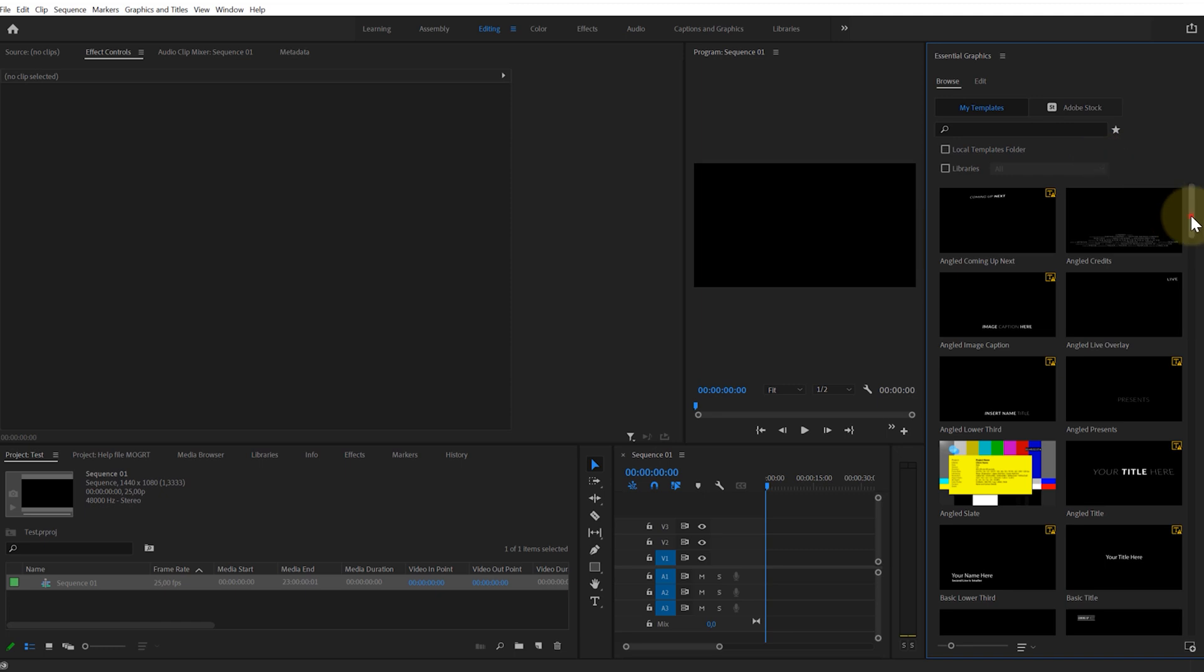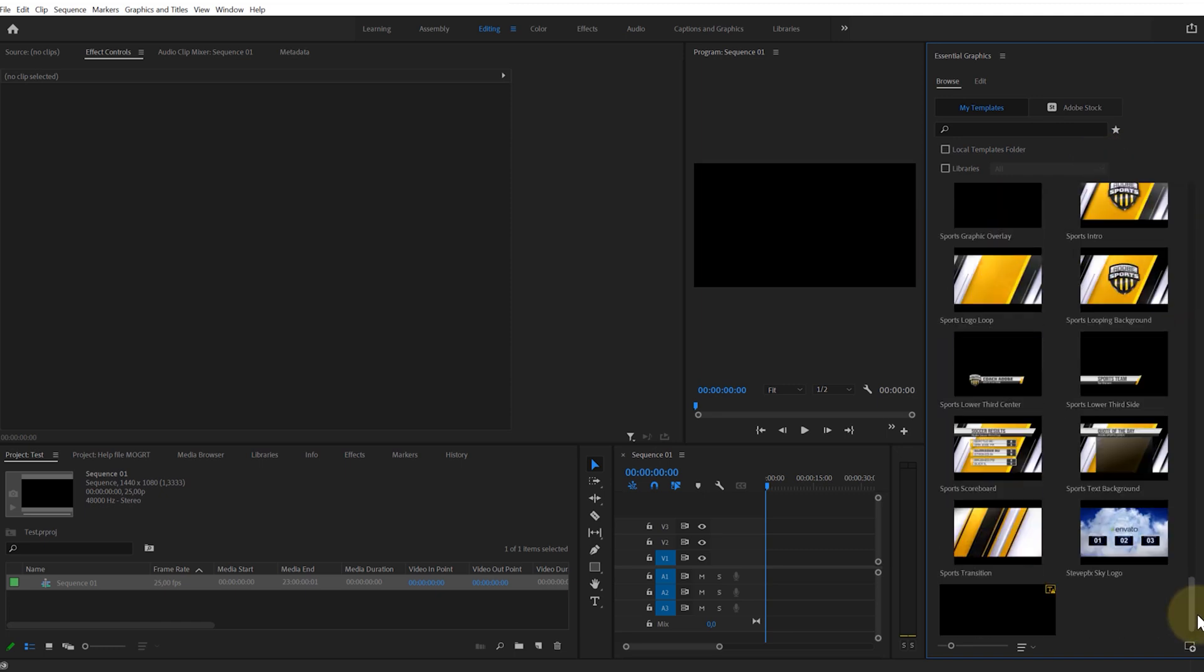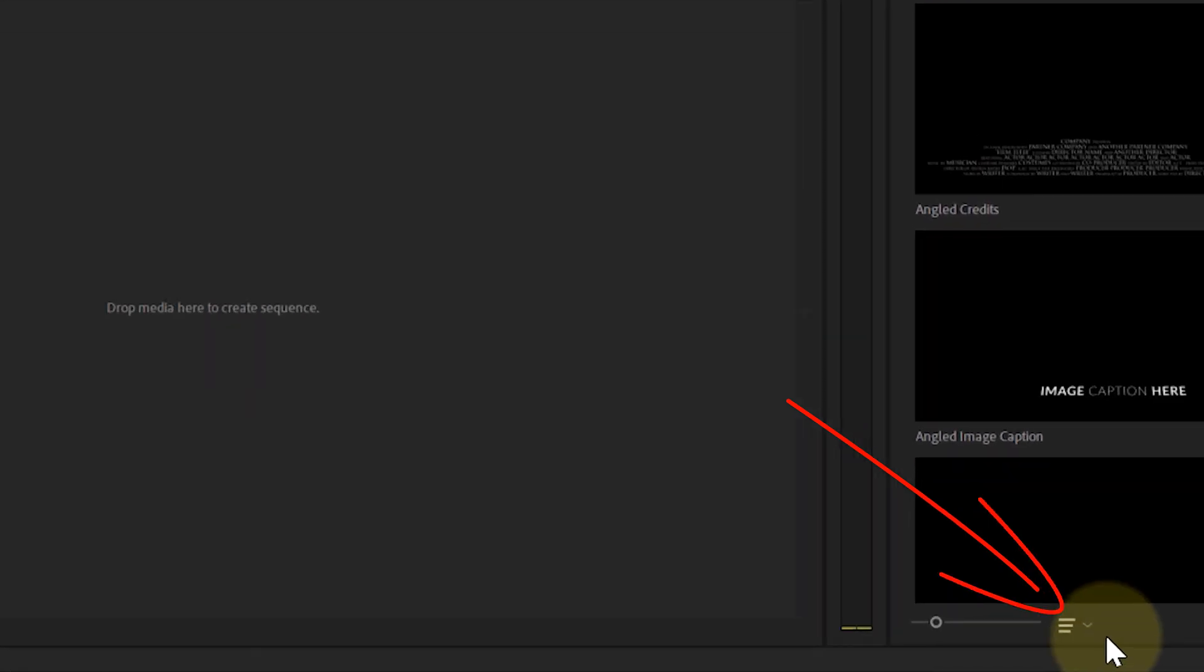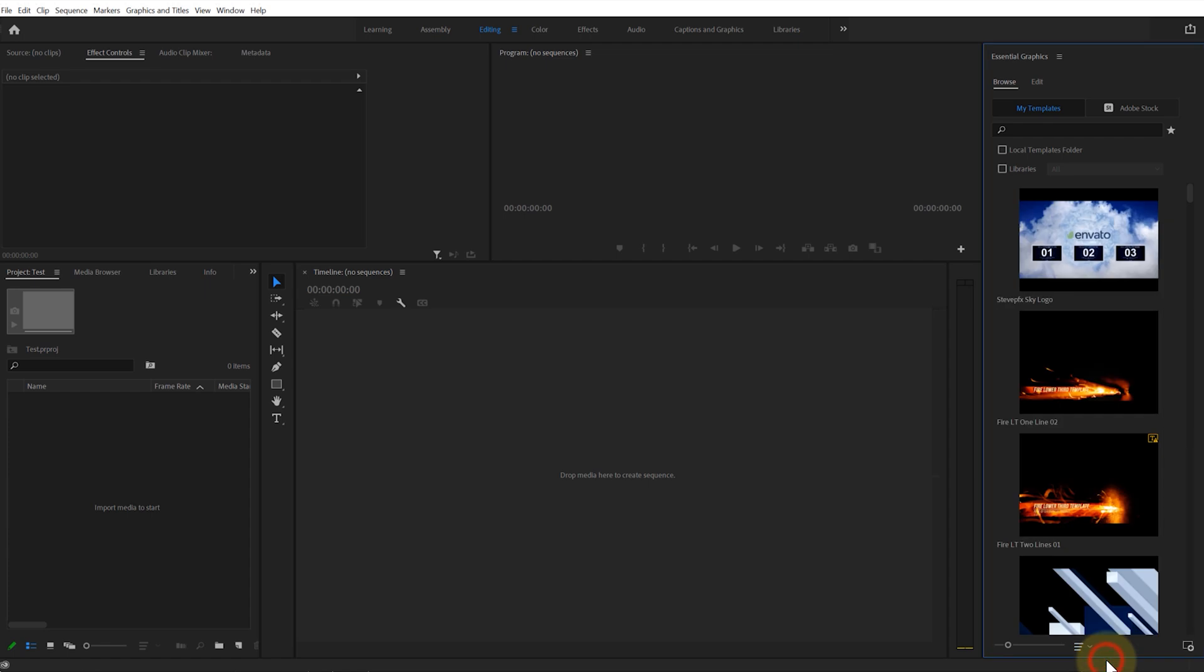Use the scroll bar to find your template. You can also set the File Sorting method to Recent. In this case, the template that was last added to the library will be displayed at the top of the list.